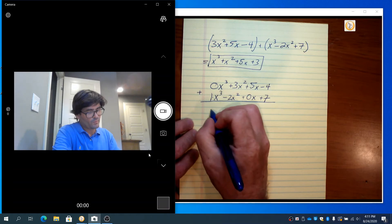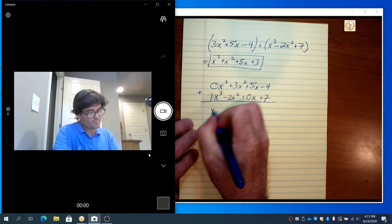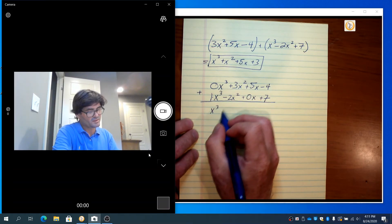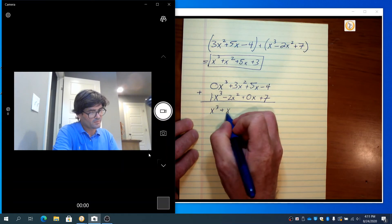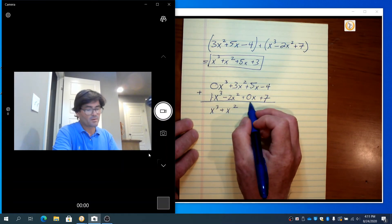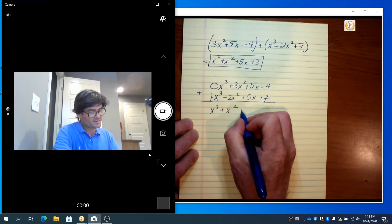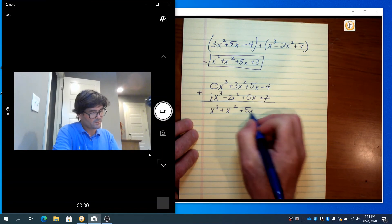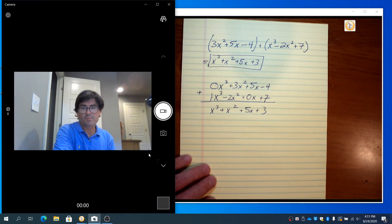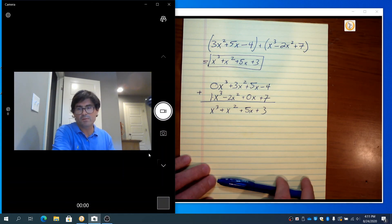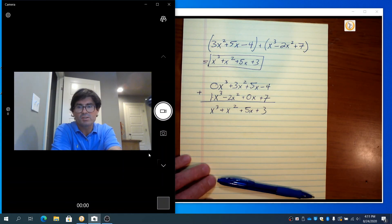And you have 1x cubed. 3 plus negative 2 is 1x squared. 5 and 0 make 5x, plus 3. Same result — just a different way of organizing your thoughts. I will continue on the next video with subtraction and multiplication.